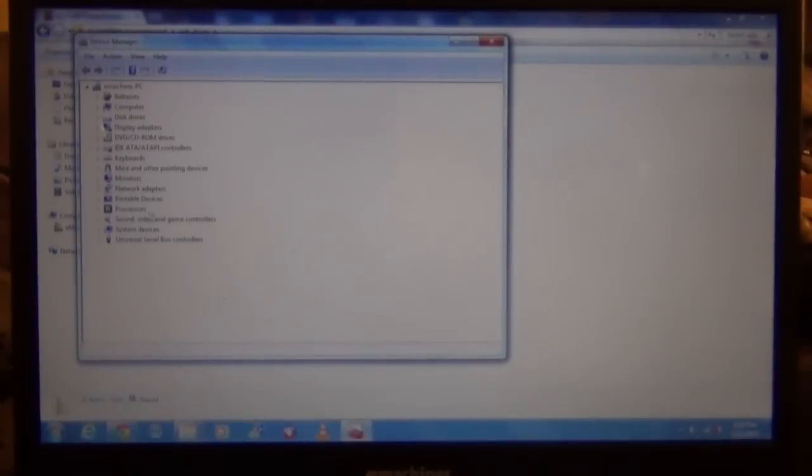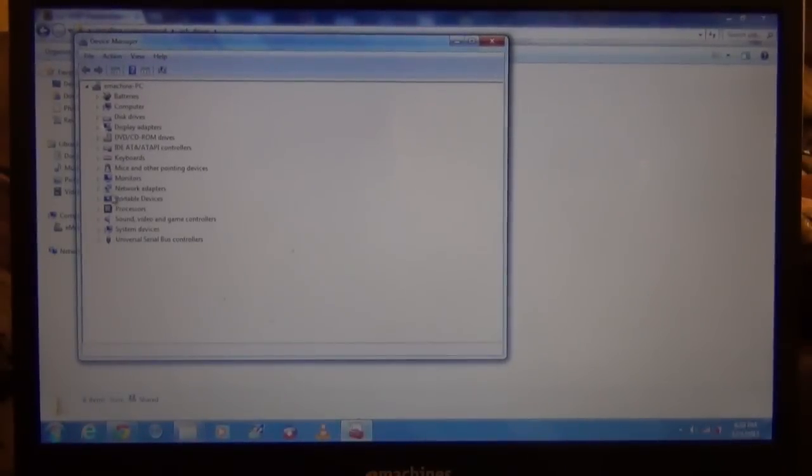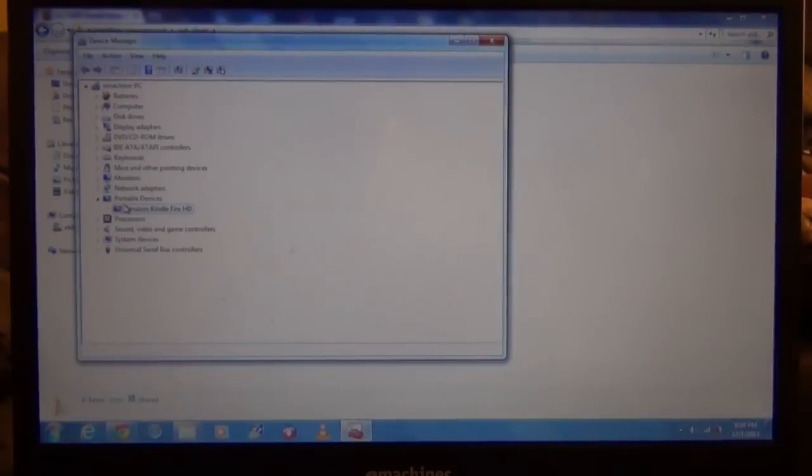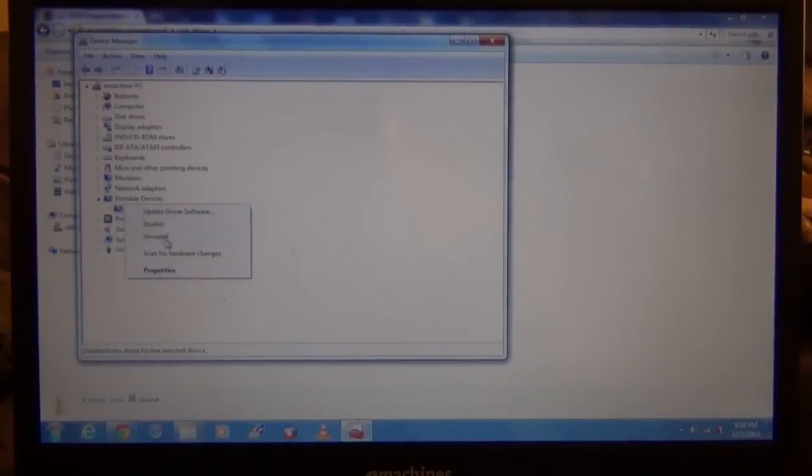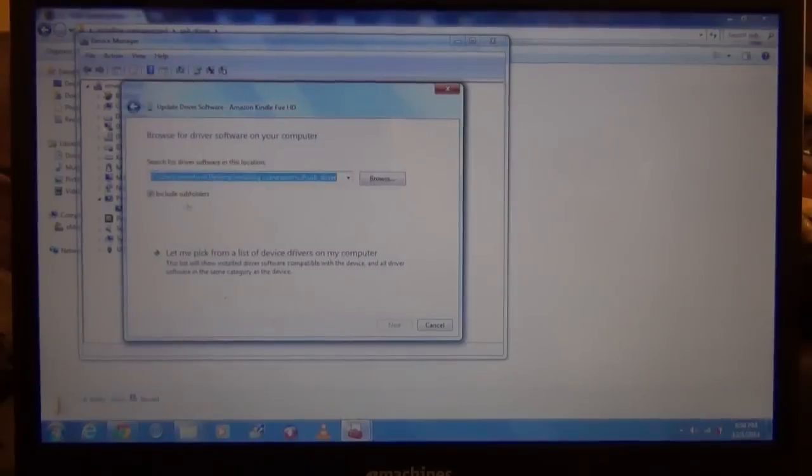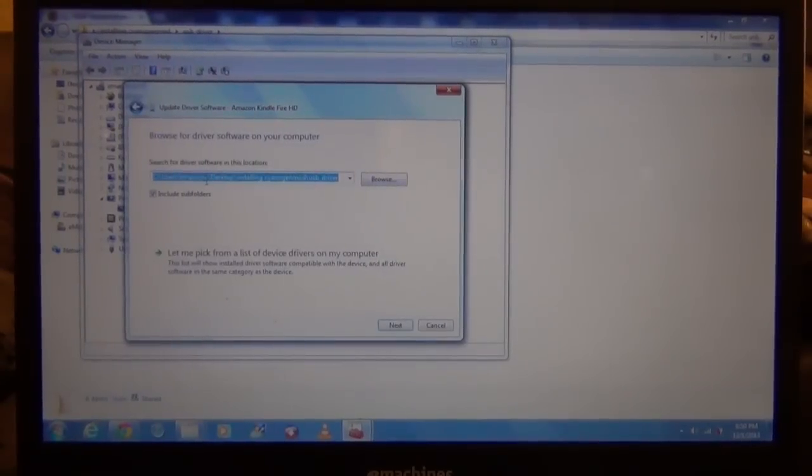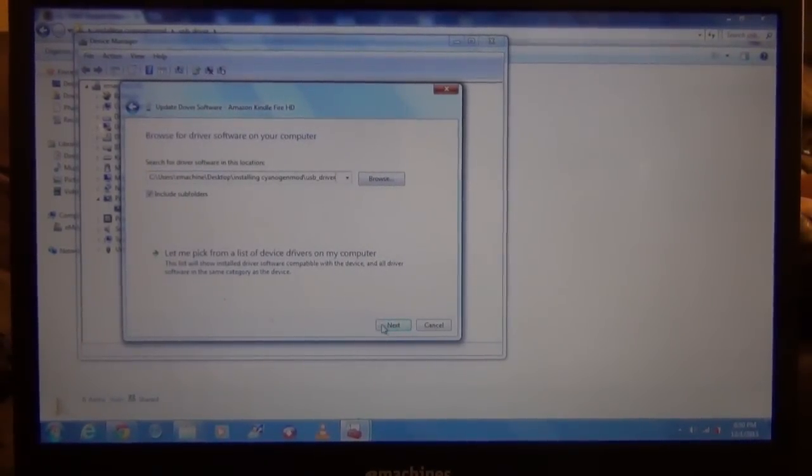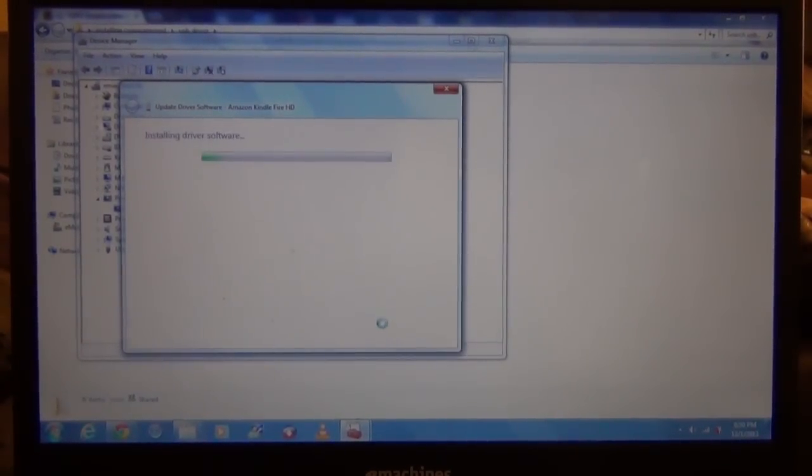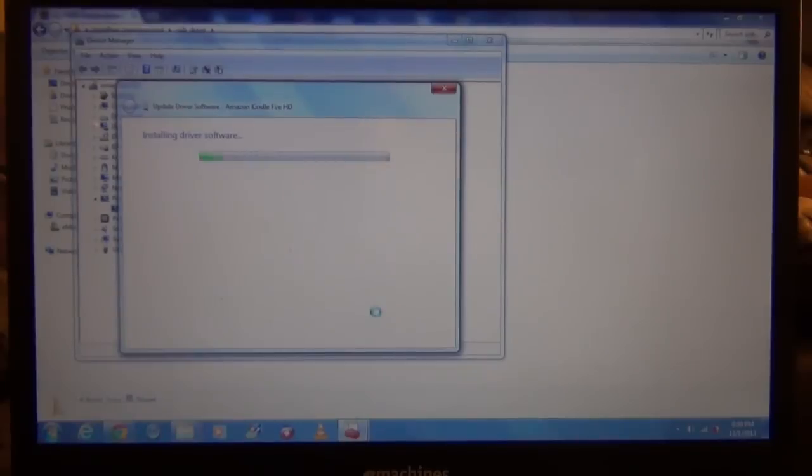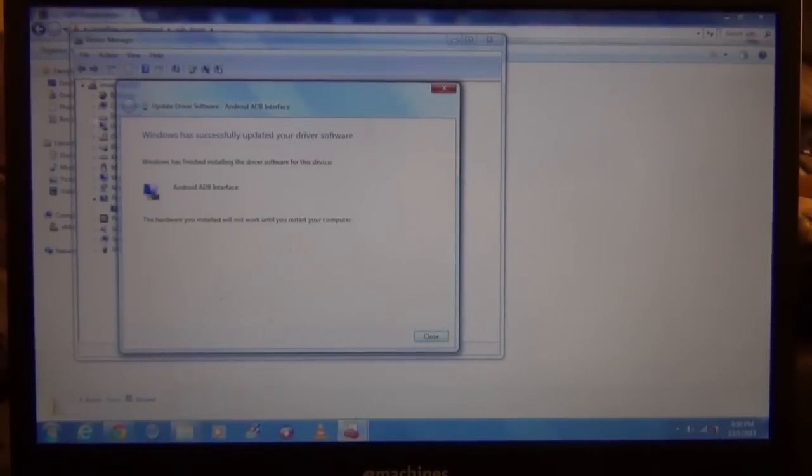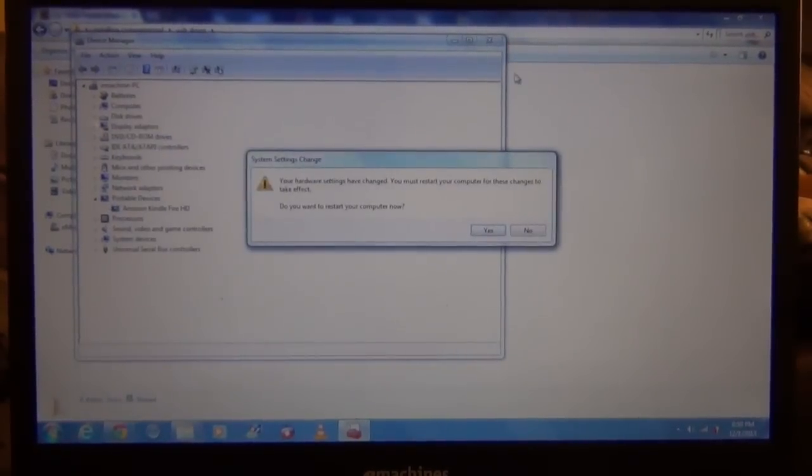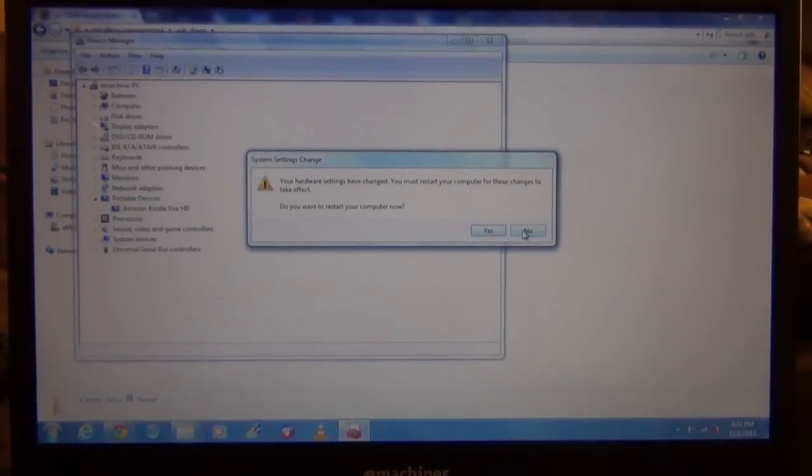Go to device manager, find the device, right click and click update driver software. Browse my computer and paste the directory and it should install the driver. It's going to ask you to restart your computer, just restart your computer.